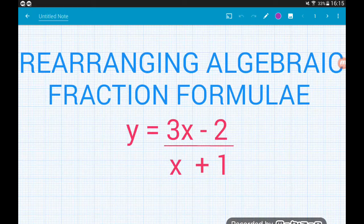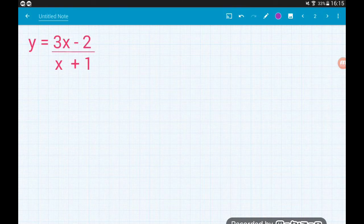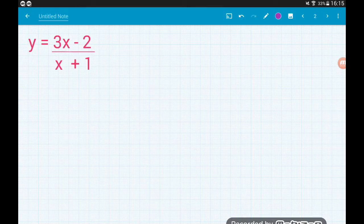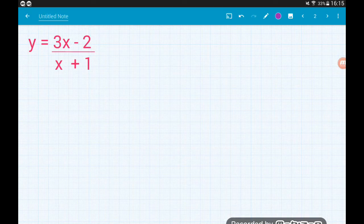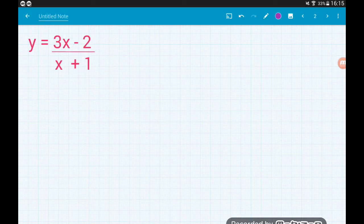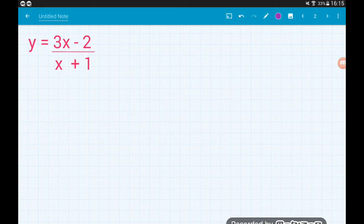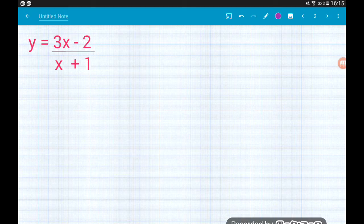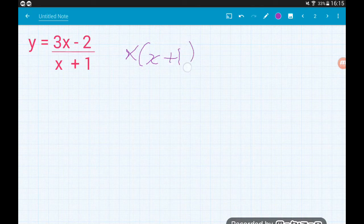So let's go. We've got y is equal to 3x minus 2 over x plus 1. In all of these questions we're going to be rearranging these formulae to make x the subject. At the moment y is the subject because it's the letter on its own. We want to make x the subject. So the first thing we want to do is multiply both sides by the bottom of the fraction — multiply by x plus 1.